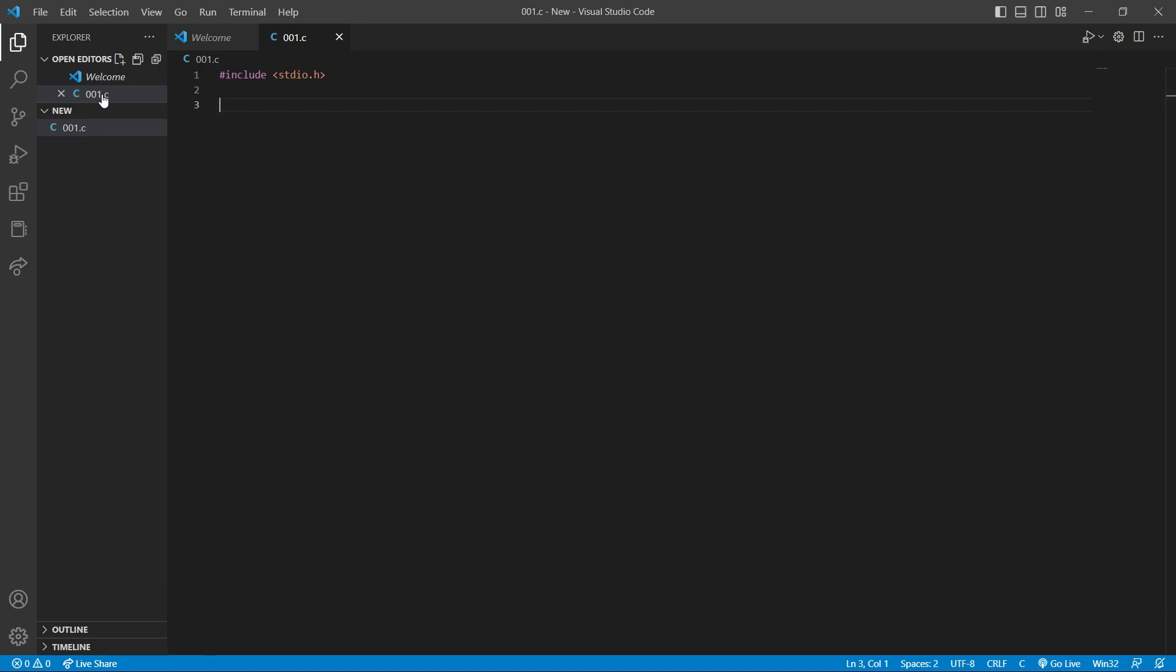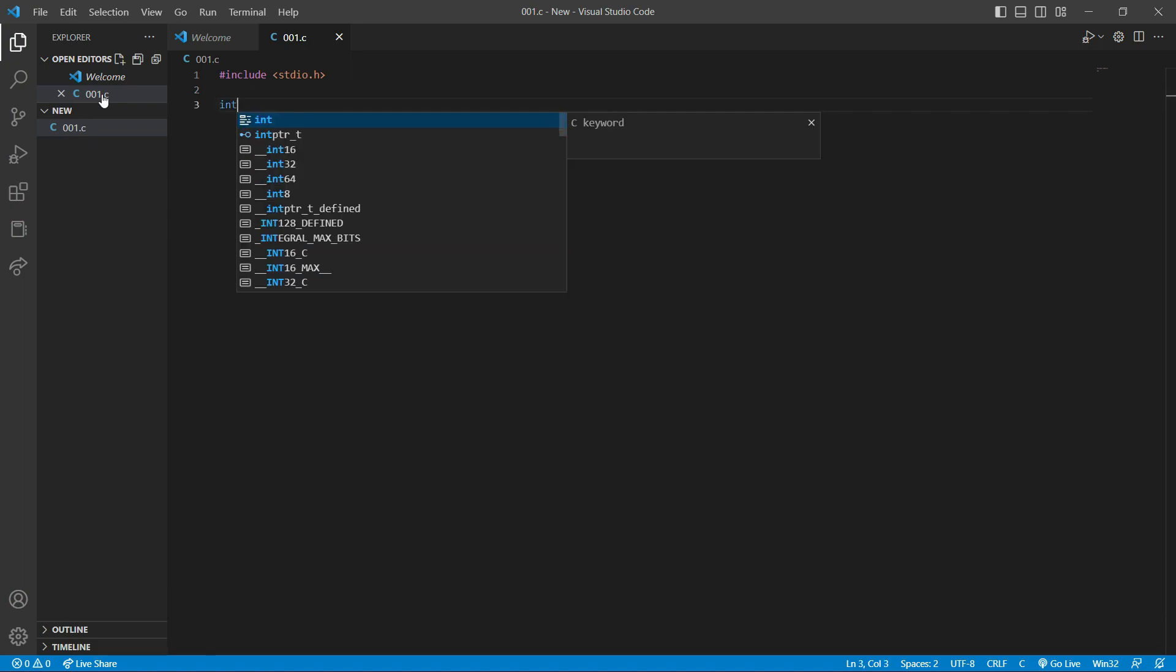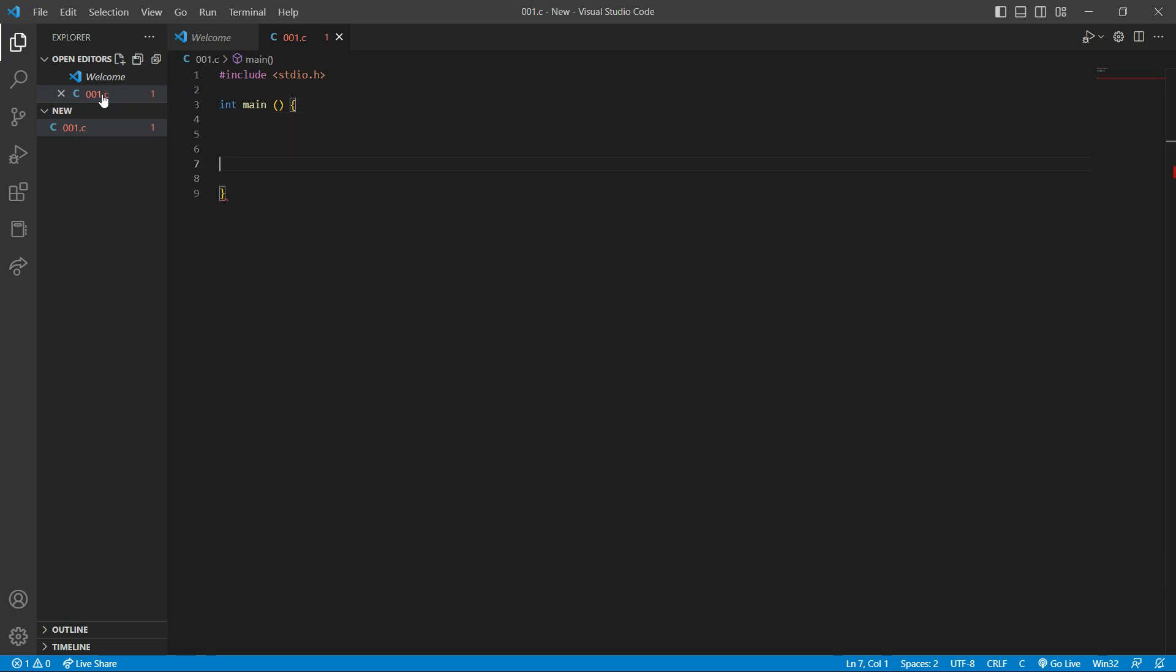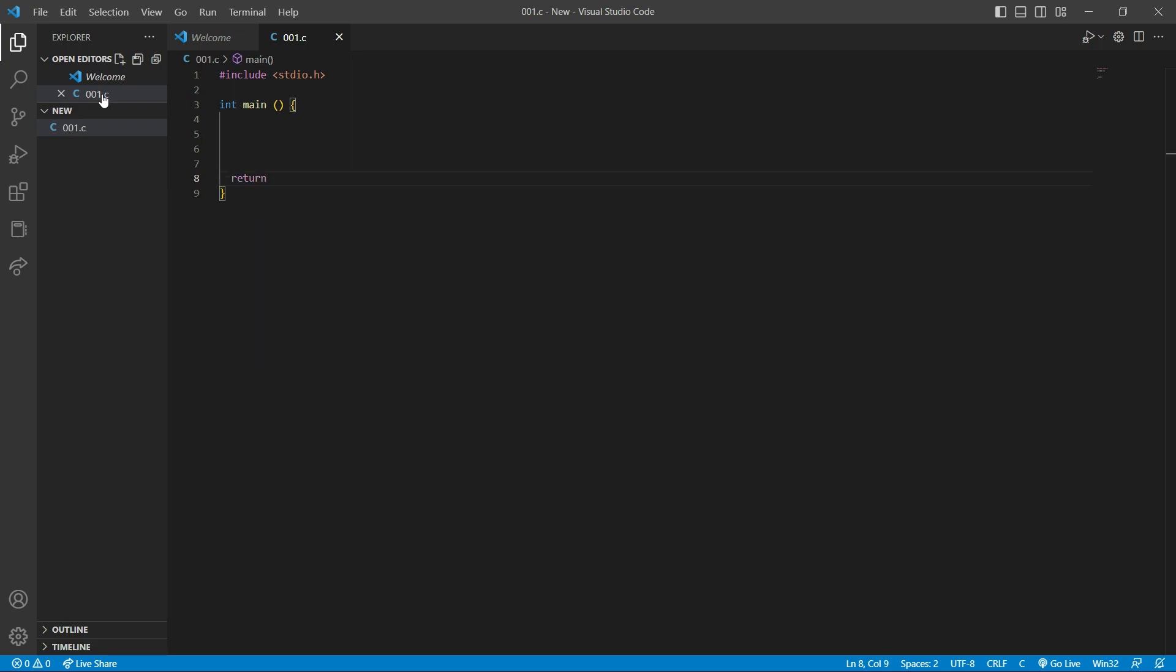we have to create a new function, the main function. And so main, open and close bracket, and open and close curly bracket. And here we have to write return 0 and semicolon.